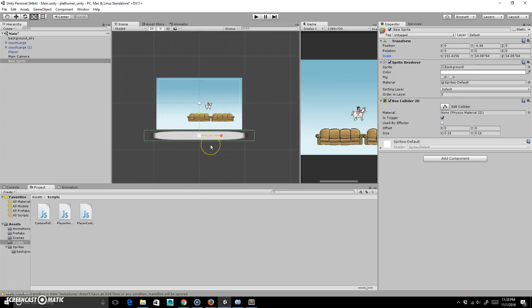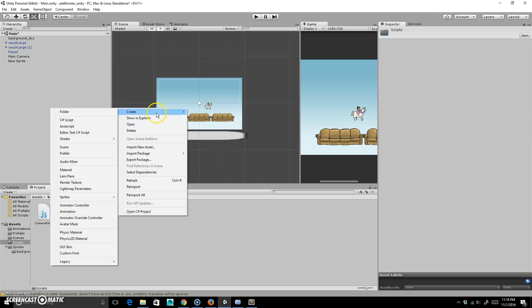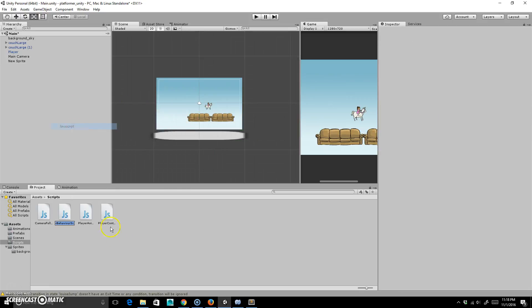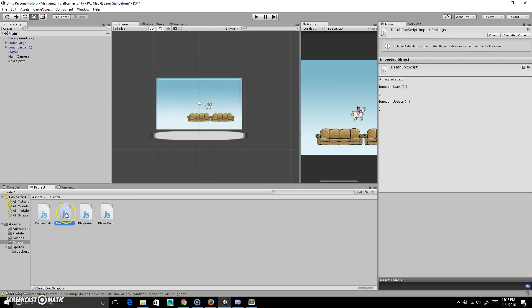What I'm going to do basically is just add a script to this, so I'm just going to right-click, create a script, and I'm going to call it DeathBox because I feel fun today. DeathBox script, not with a space in it. Good. And I'm going to double-click to open that up.